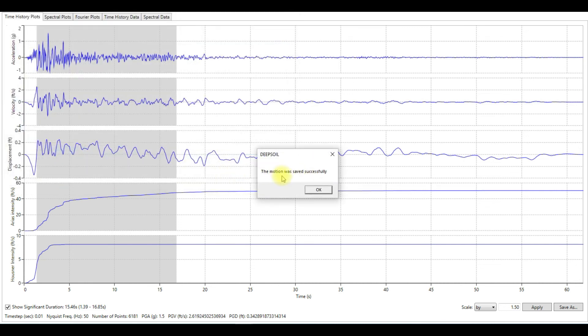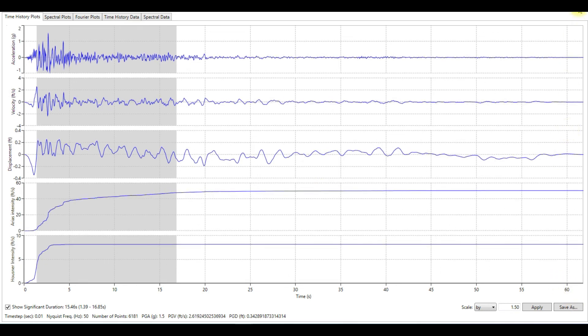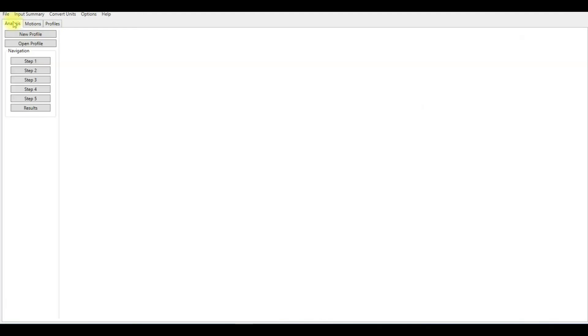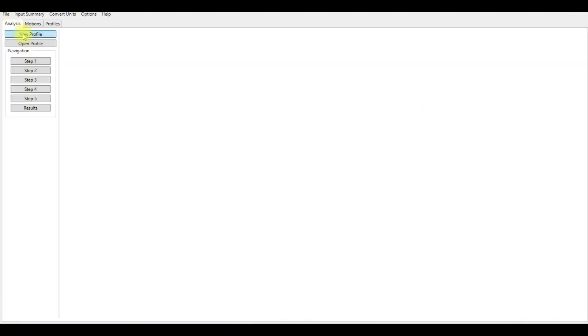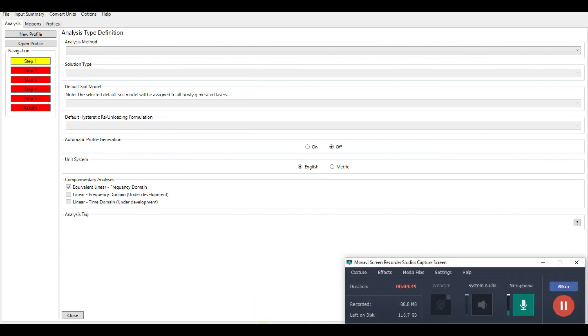Now you can go back and start new profile, and then you can insert that motion that you scaled into your model to perform site response analysis. Thank you so much for watching, and please subscribe to my channel.